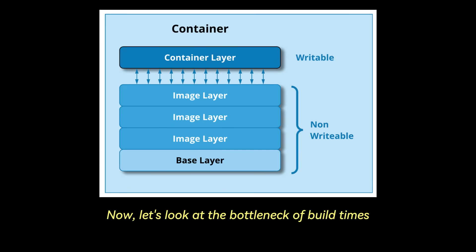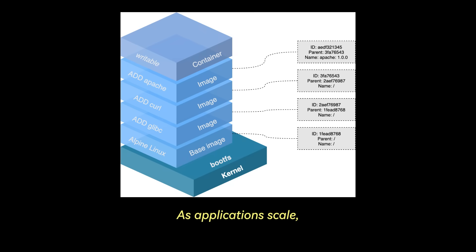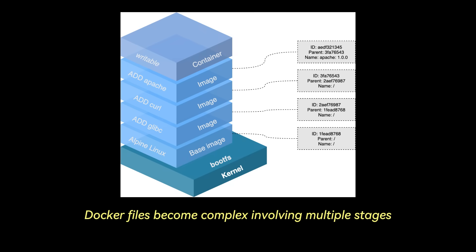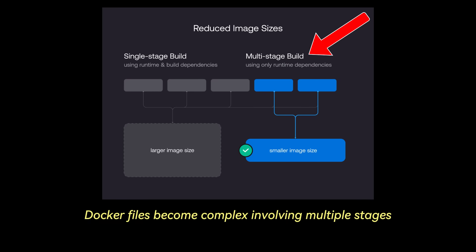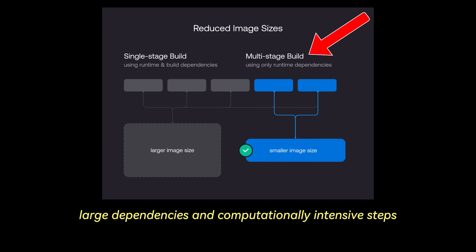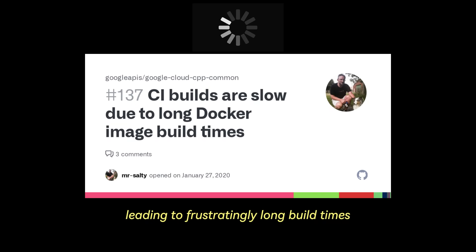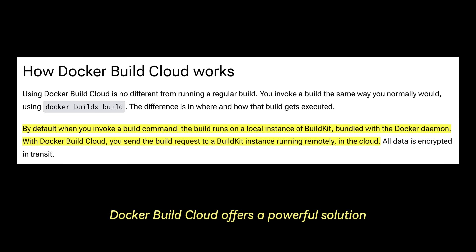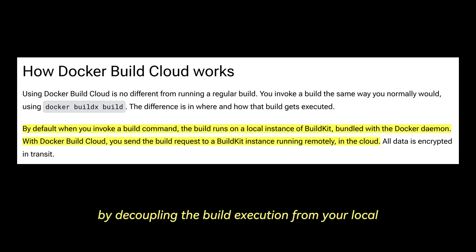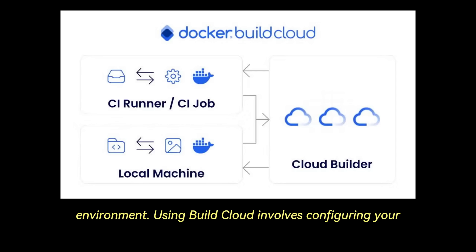Now let's look at the bottleneck of build times. As applications scale, Dockerfiles become complex, involving multiple stages, large dependencies, and computationally intensive steps. Local machines or standard CI runners often choke, leading to frustratingly long build times. Docker Build Cloud offers a powerful solution by decoupling the build execution from your local environment.